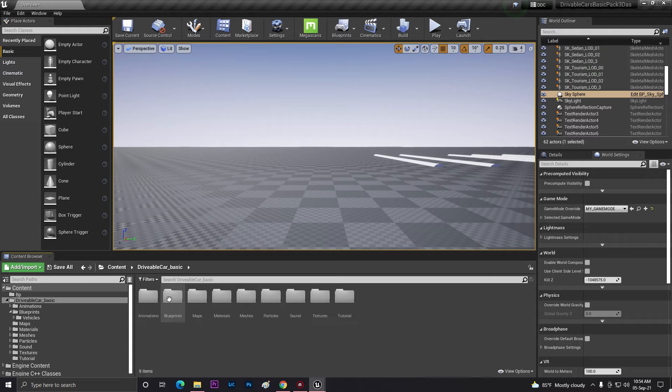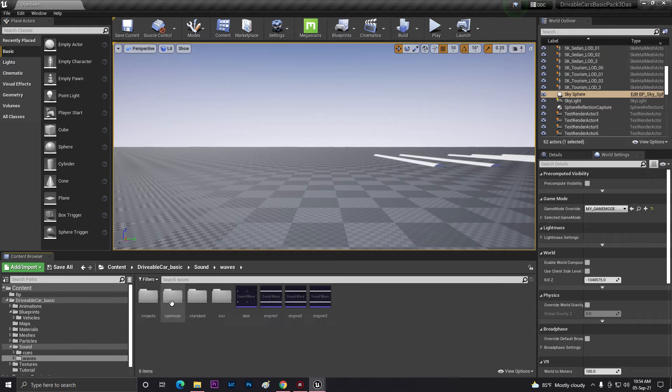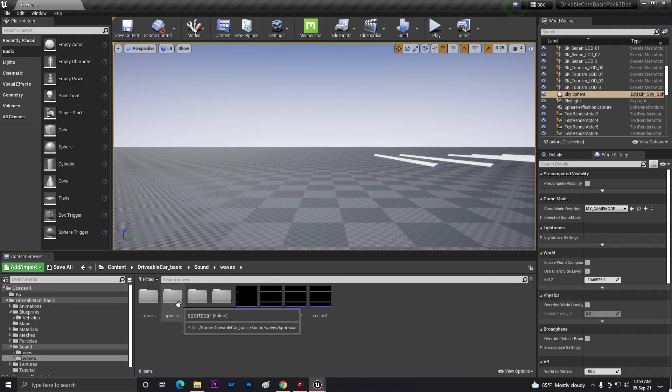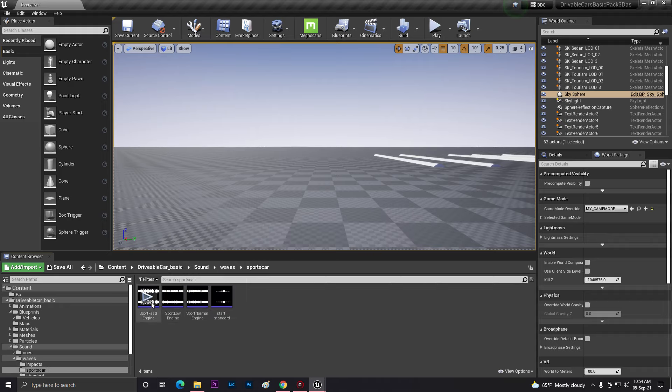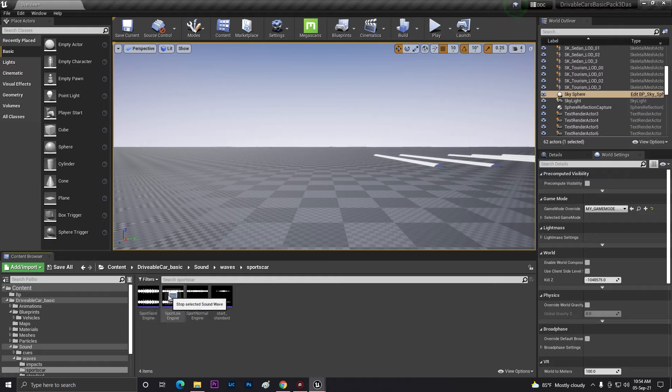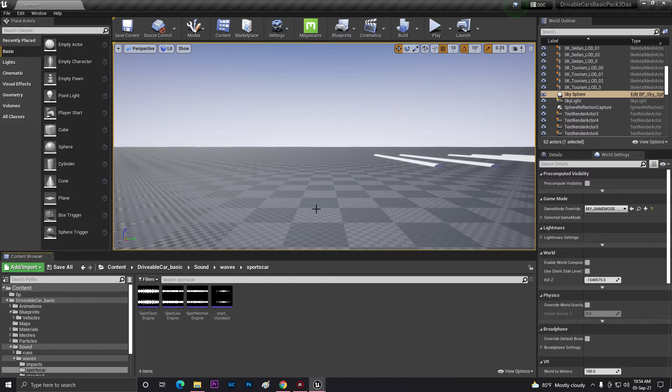In my case, I'm using this pack which has some different types of sound files. As you can see, the fastest, low, normal, and the engine start sound effects.